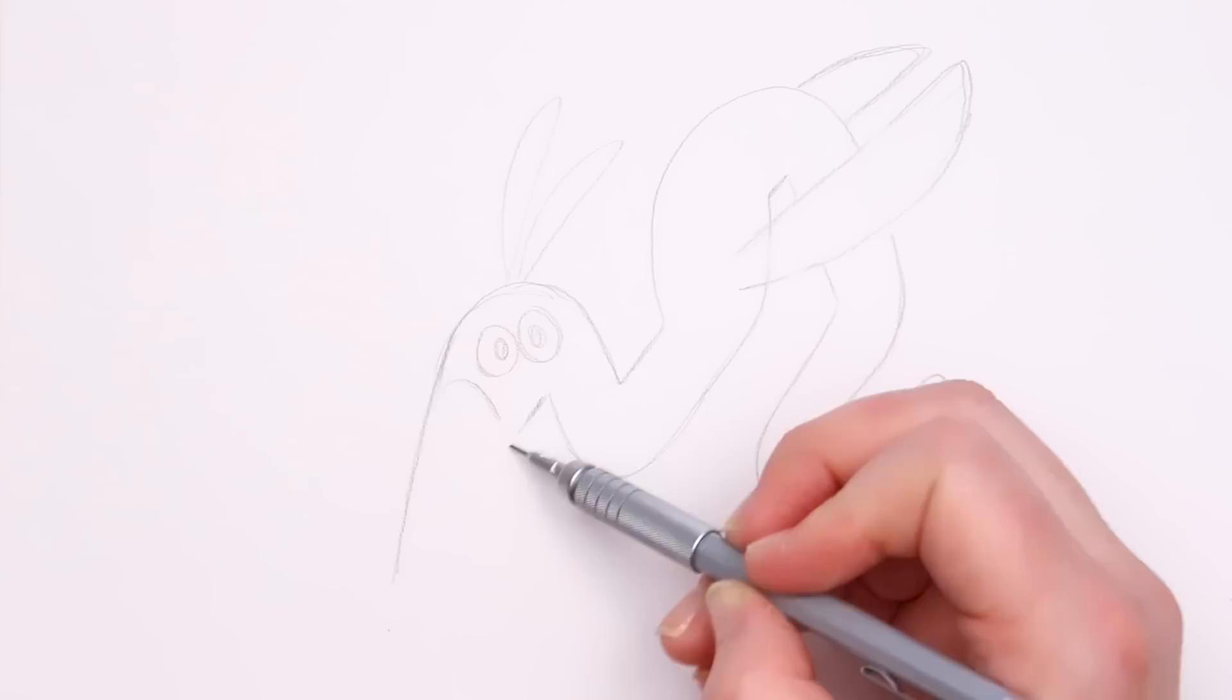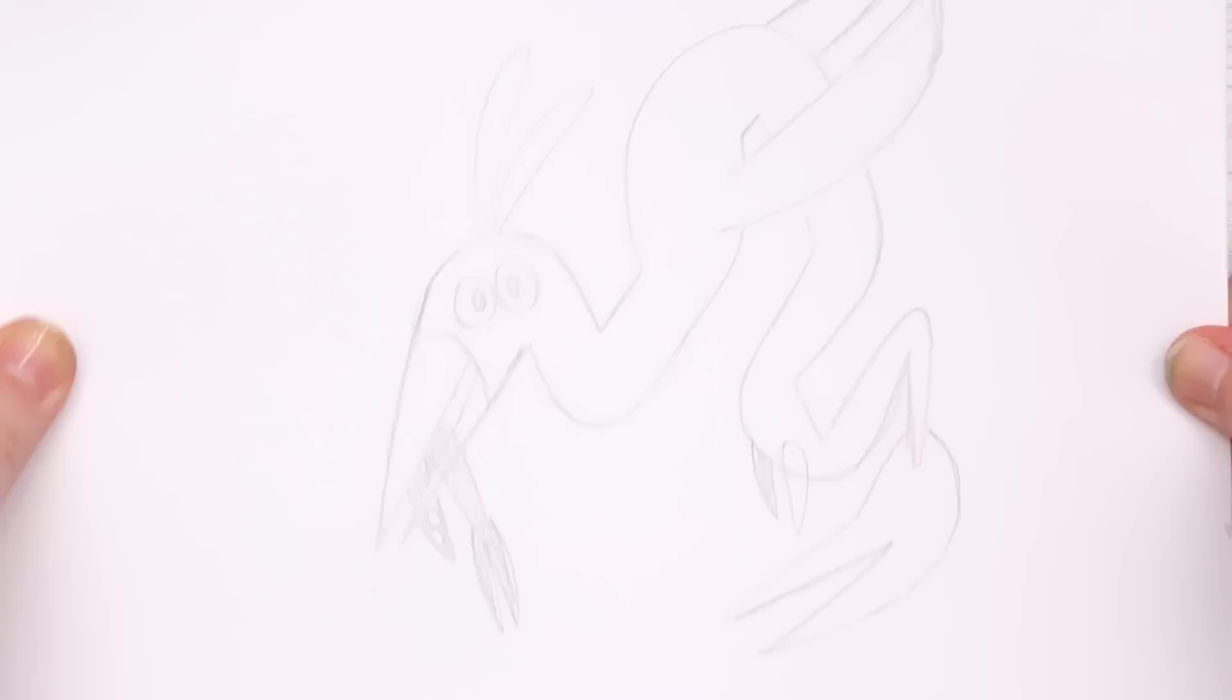Again, I'm bad at centering these. Let's just move this up a little bit.